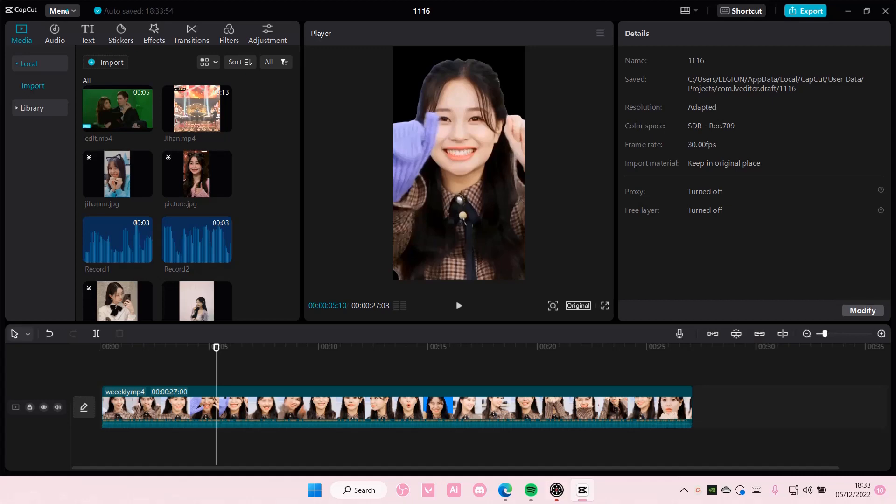Hey guys and welcome back to this channel. In this video I'll be showing you guys how you can update your CapCut PC app.